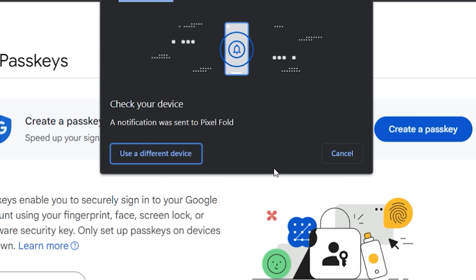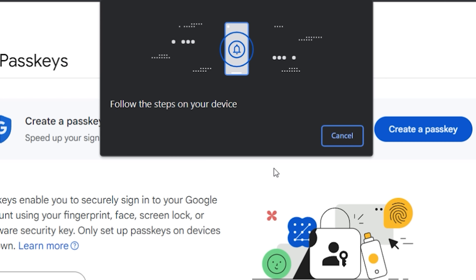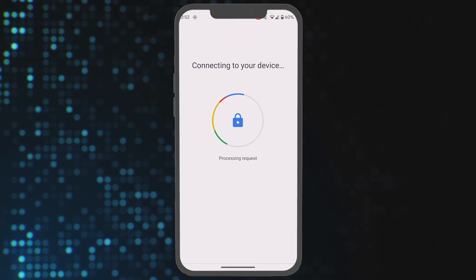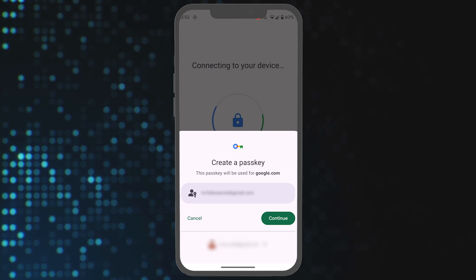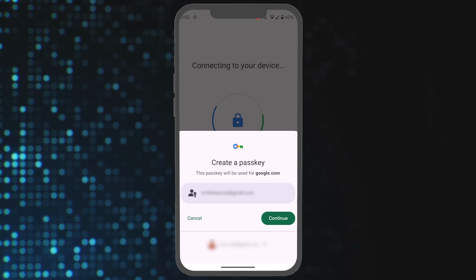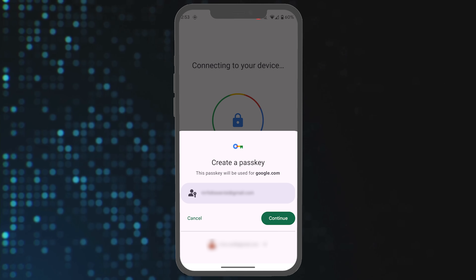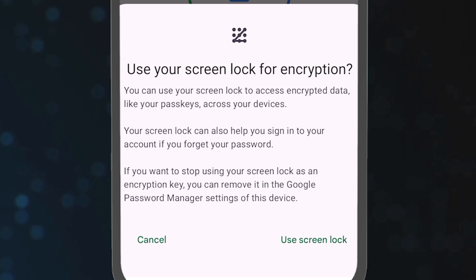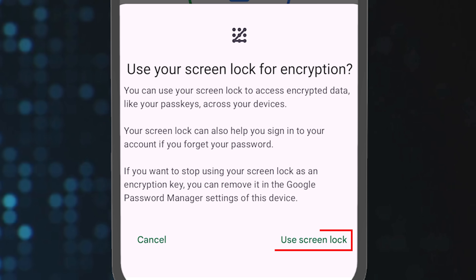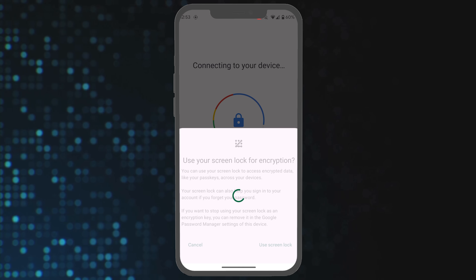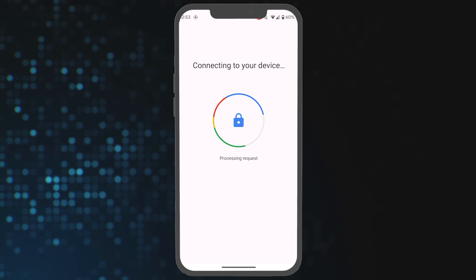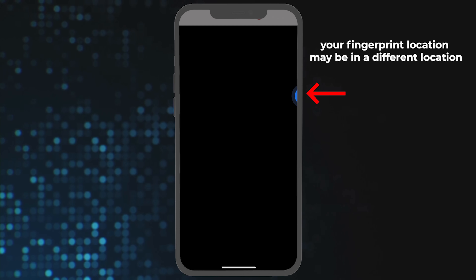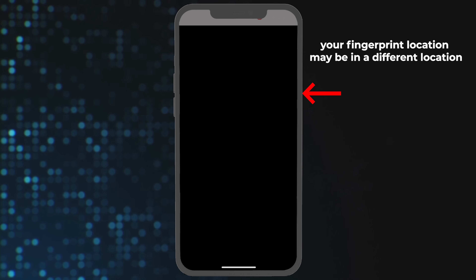It now says Check Your Device — a notification was sent to your Pixel phone. Heading over to the Pixel phone, it says: Create a passkey. A passkey will be created for google.com. Click Continue. It then gives you the option to use the screen lock for encryption — I'm going to say Use the Screen Lock. Then I have to use my biometrics to unlock the phone. On the Pixel Fold it's on the top right where the power button is. Simply place my finger on it, and that's it.